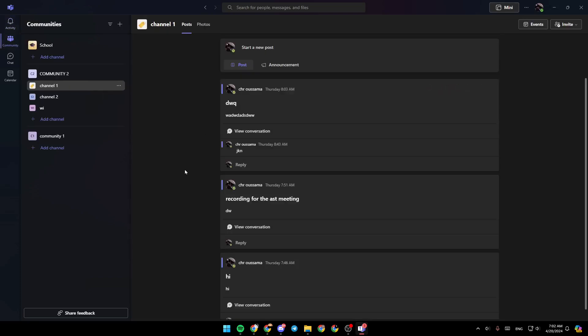Hello everyone and welcome back to a new video. In this video I'm gonna show you guys how you can record a video call in Microsoft Teams. If you want to learn how to do it, just follow the steps that I'm gonna show you.